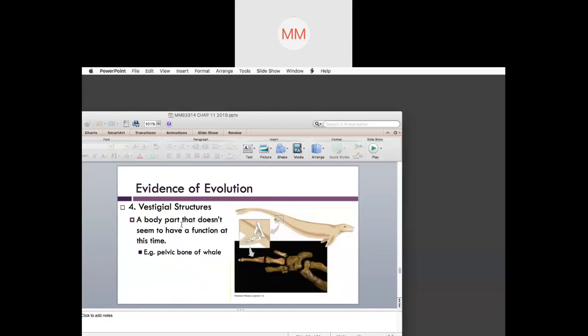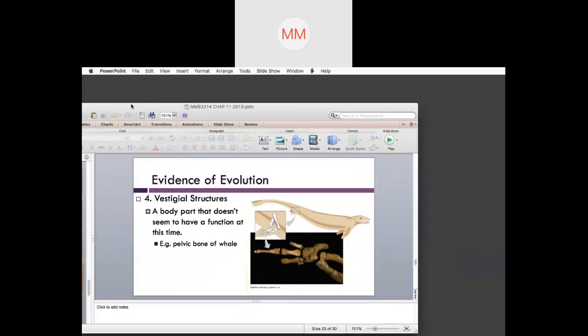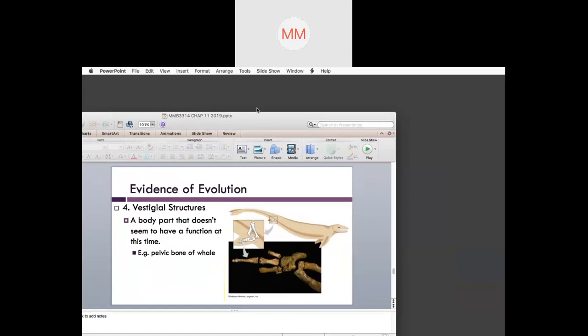Vestigial structures — referring back to the earlier slide about hippopotamus and whales being related — are body parts that don't seem to have a function at present, but for the ancestors they were present and important. Later, because of environmental changes, there was less use of that part, so we don't see it functioning anymore.